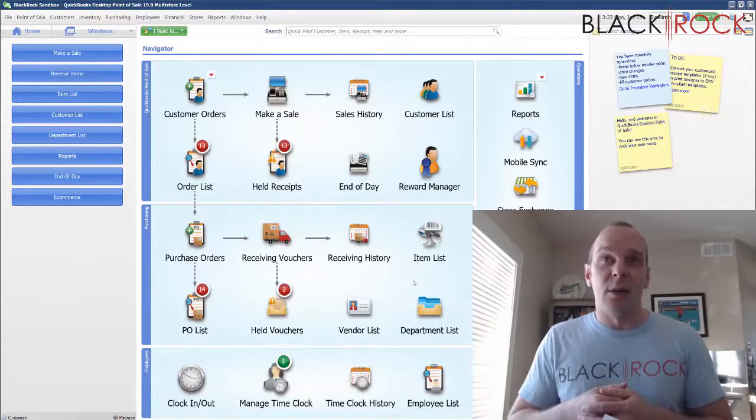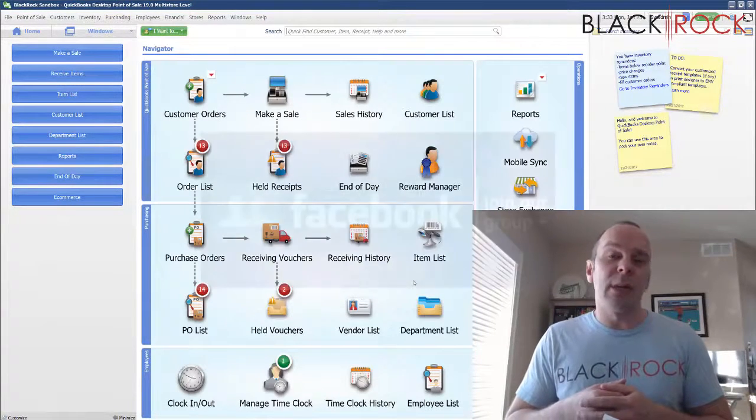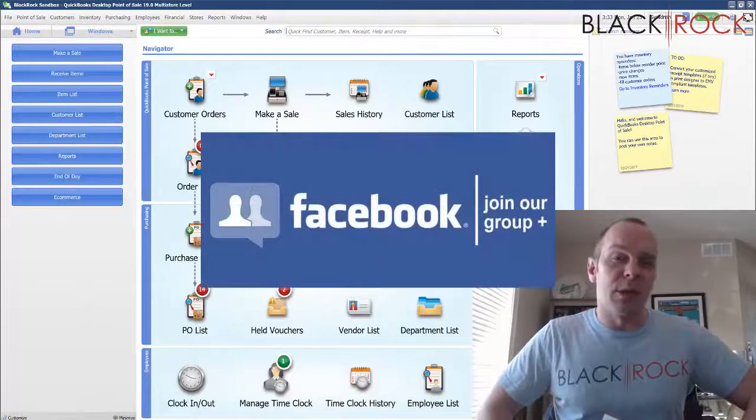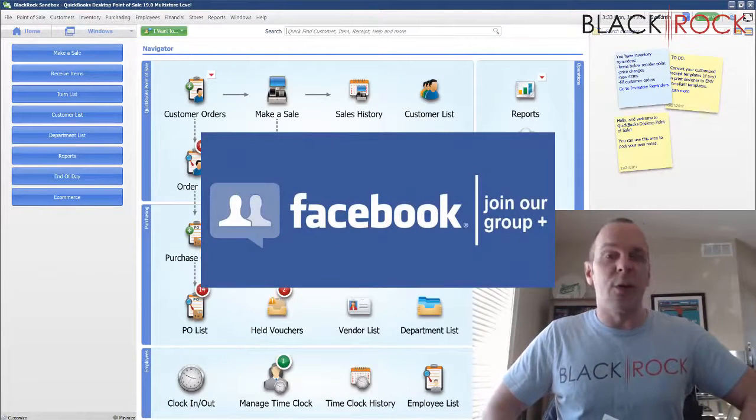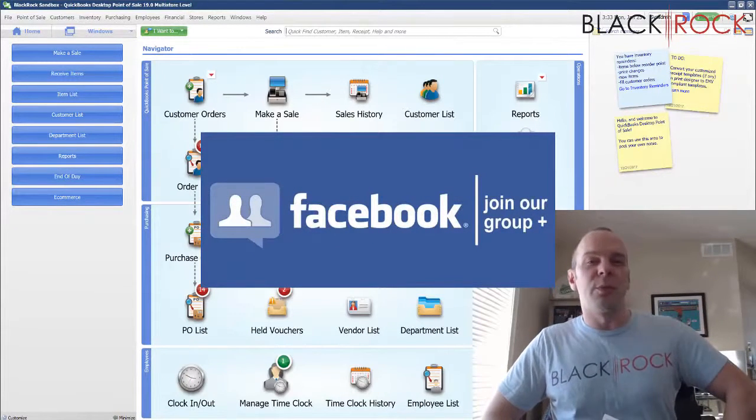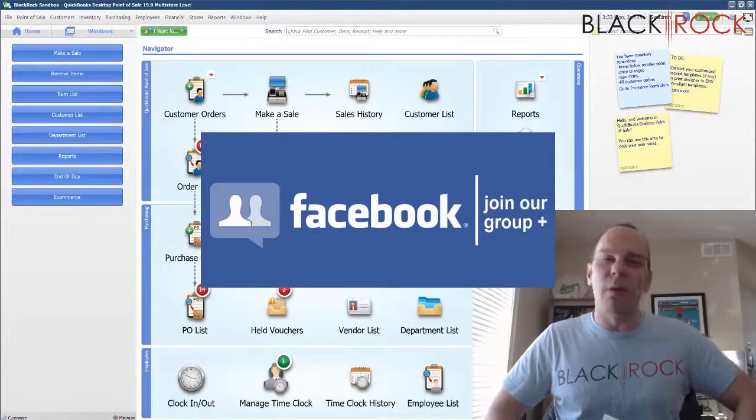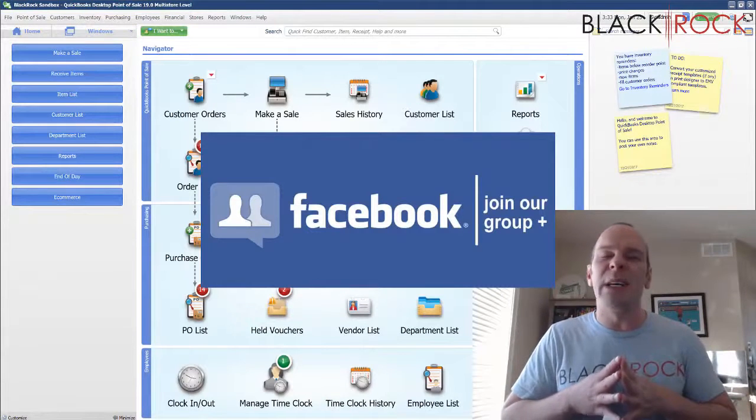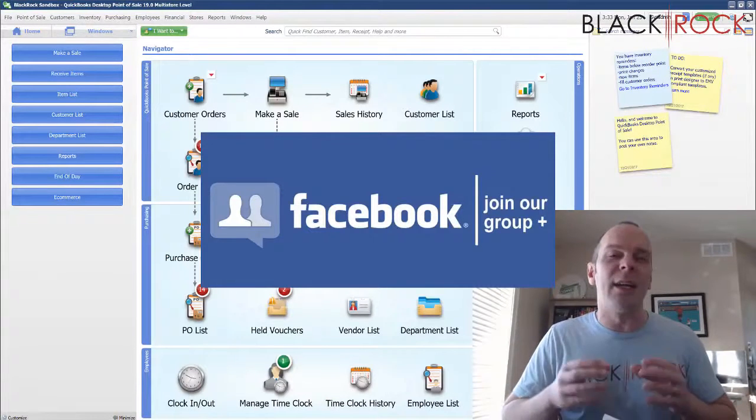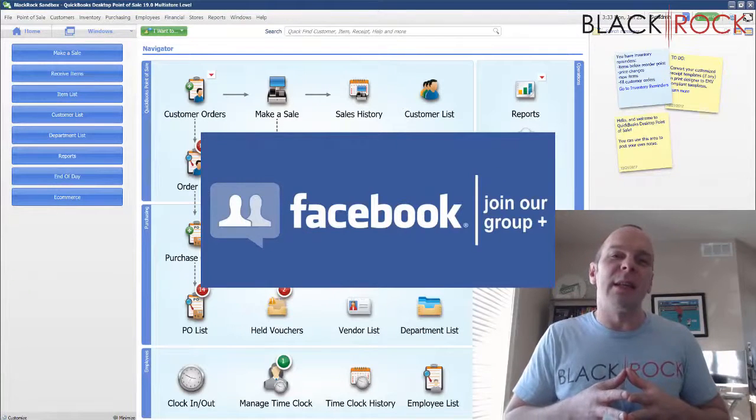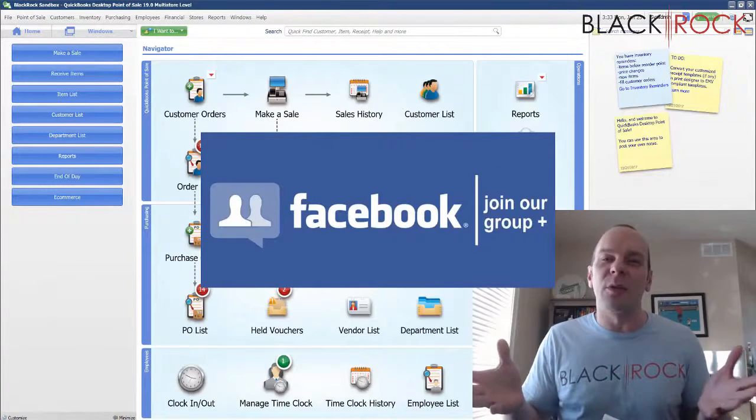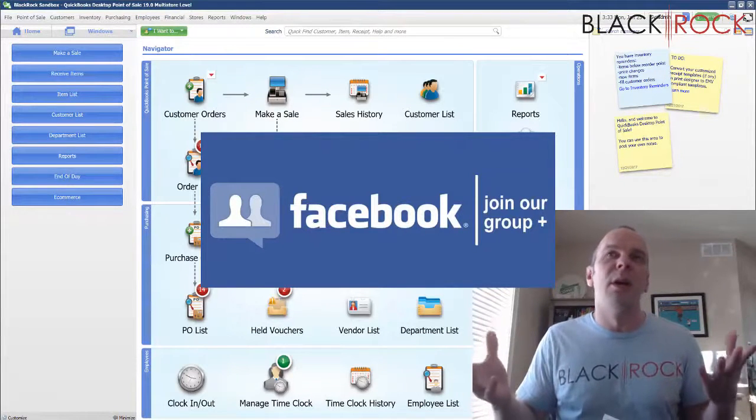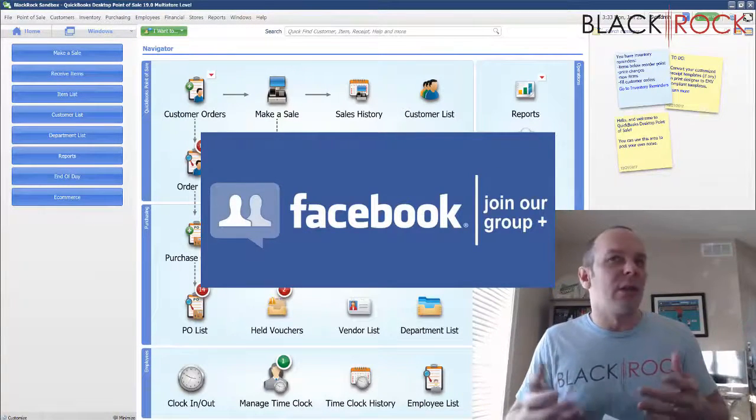Before we do that, I'm going to have you click on the link in the description below to get over to our QuickBooks Point of Sale Facebook group. Join up there—we have over a thousand members ready to pitch in and put in comments on anything that you post in the group, whether it's a problem or something you don't know how to do, or maybe you have a video request.